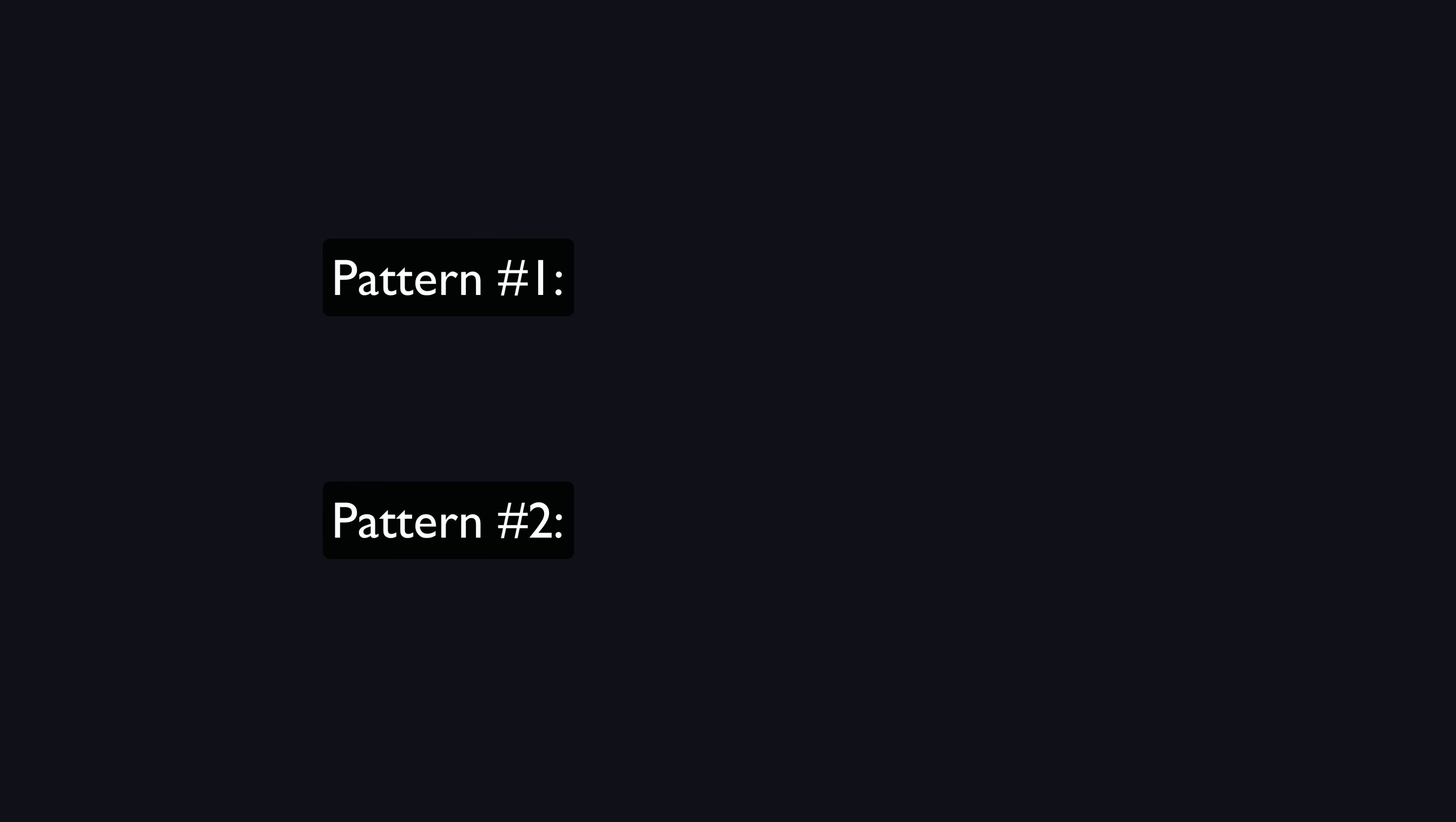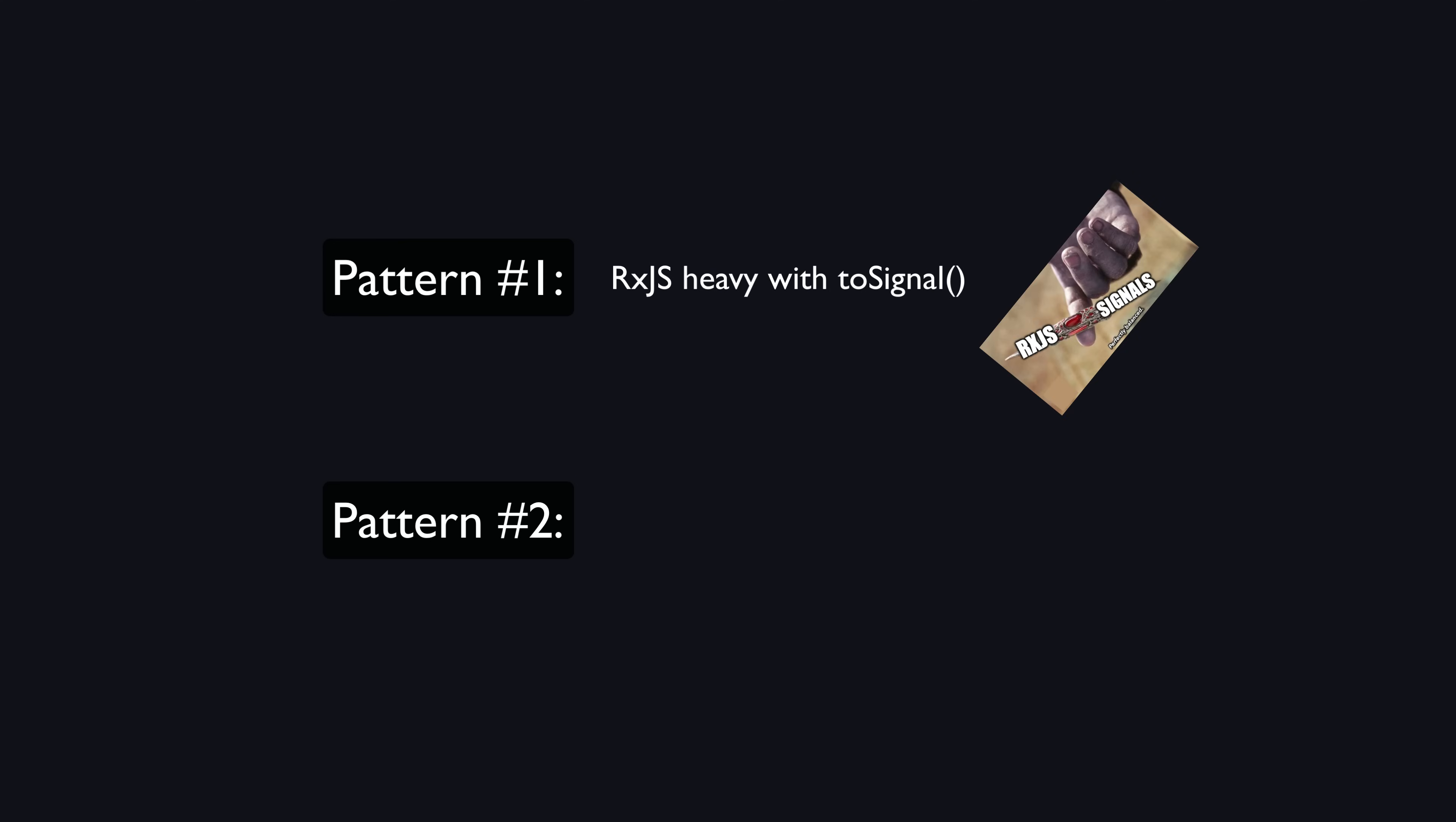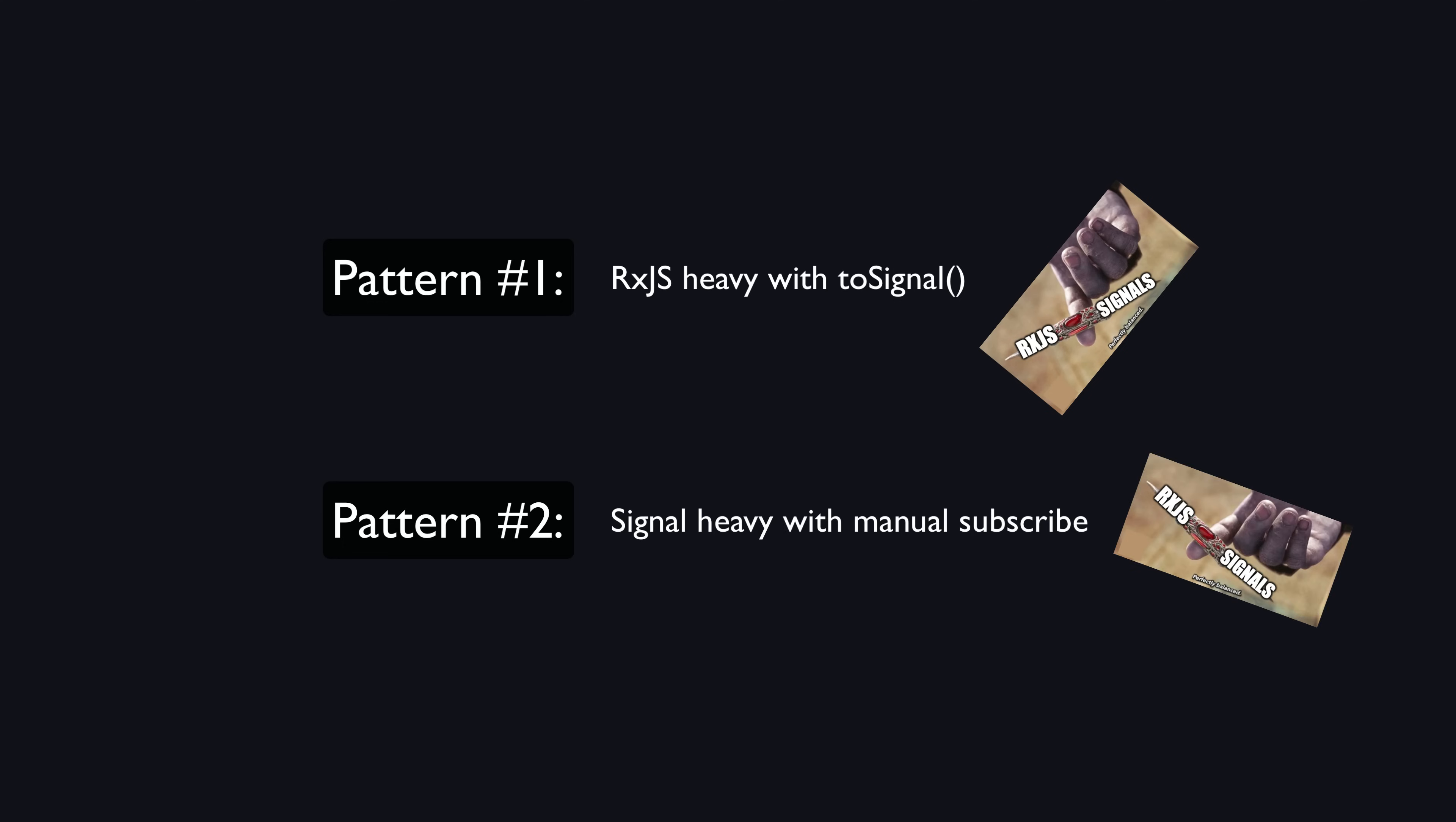The two approaches I've been using are: relying more heavily on rxjs and using toSignal to get data from sources into signals, and the approach I landed on initially—having an imperative step that manually subscribes to observable sources to update a state signal.